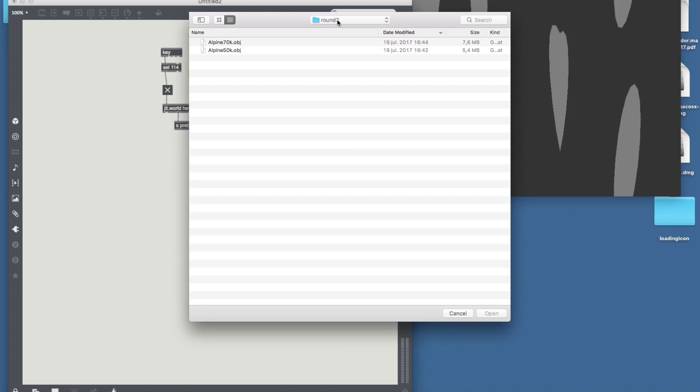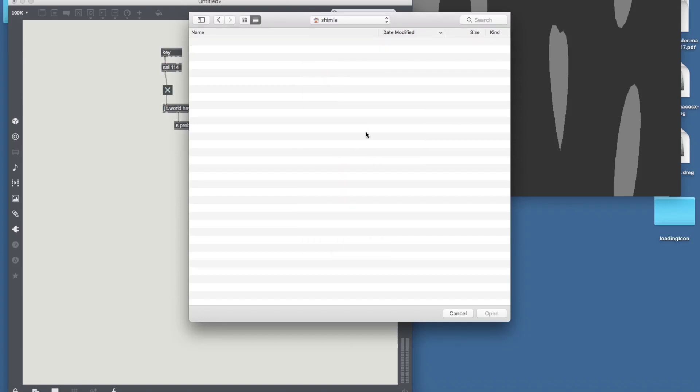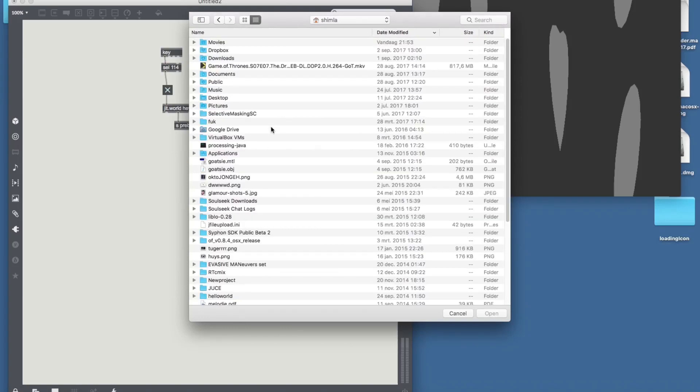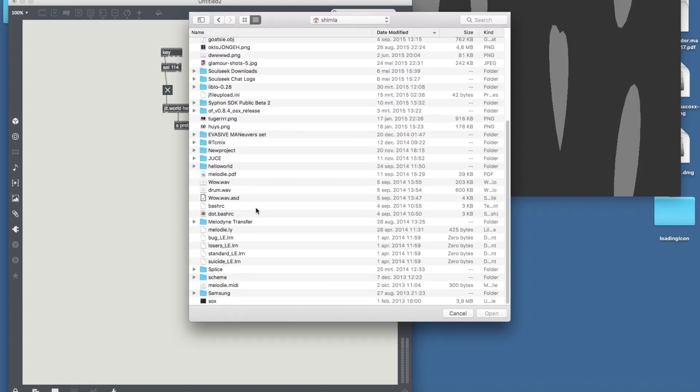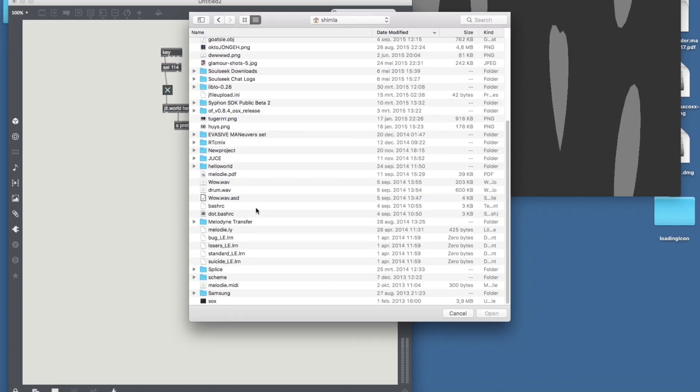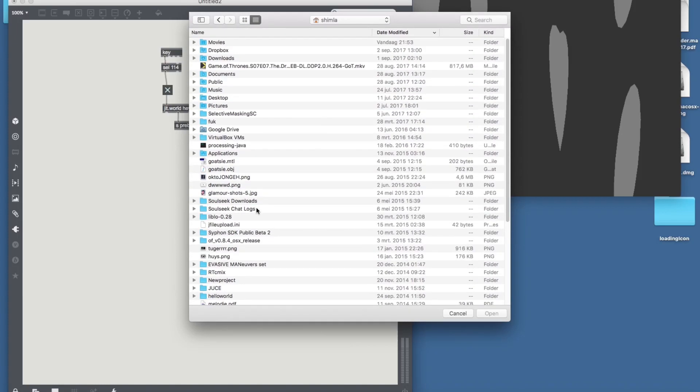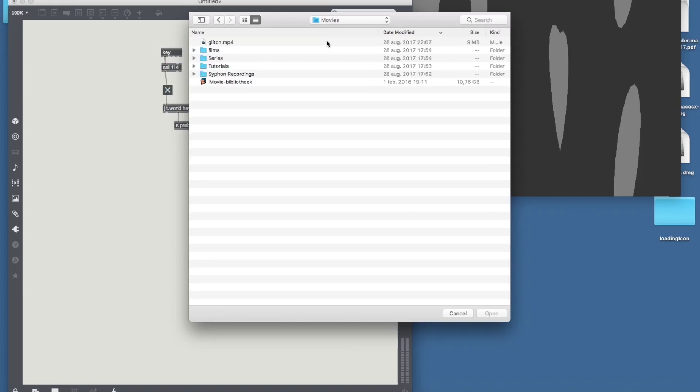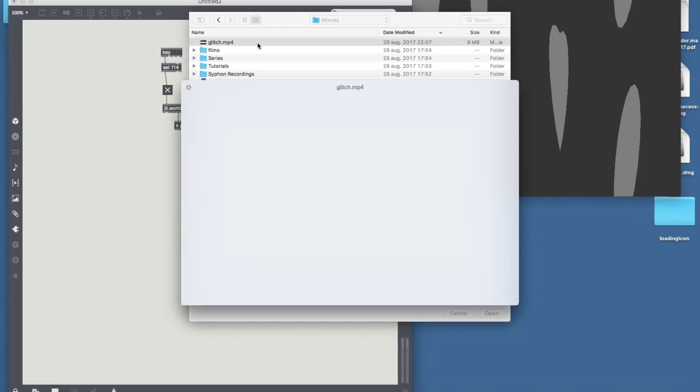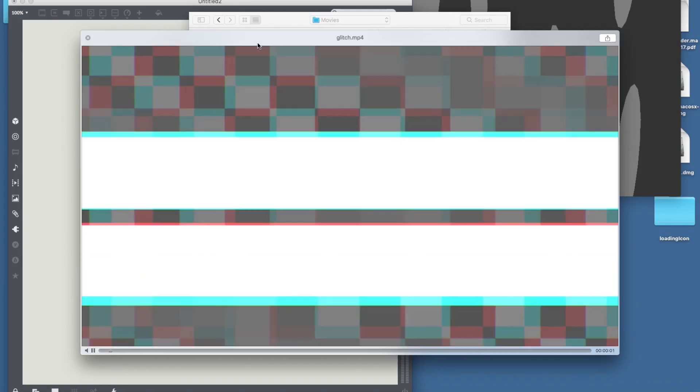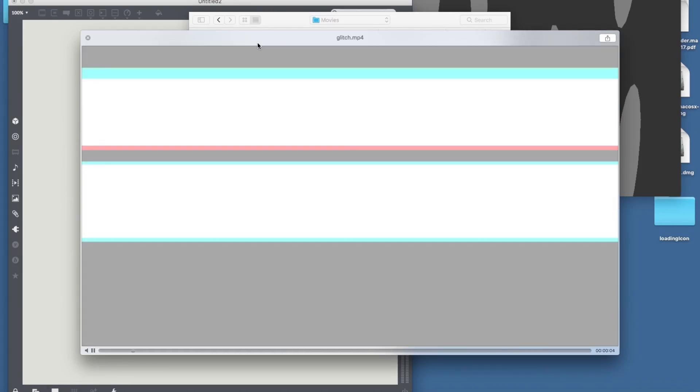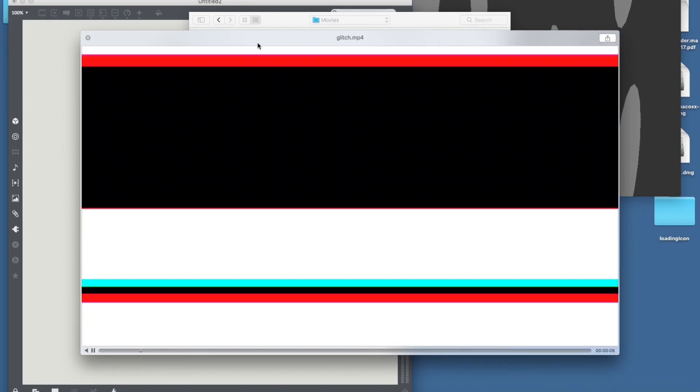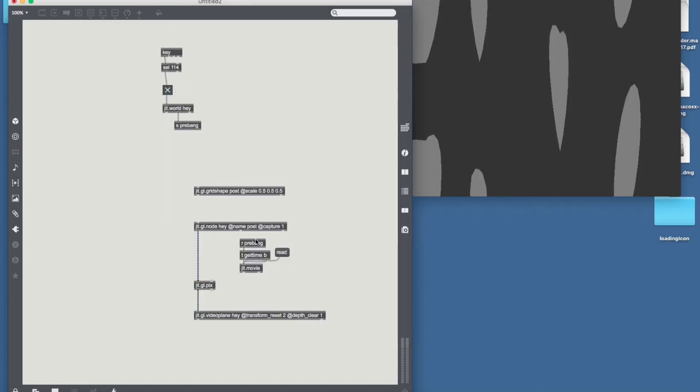All right, let's find the folder I put the glitchy video in. Come on, all right movies and then glitch. Just to show you a little preview of what this displacement map is, this is it. With this set of pixels we're going to displace the original set of pixels.